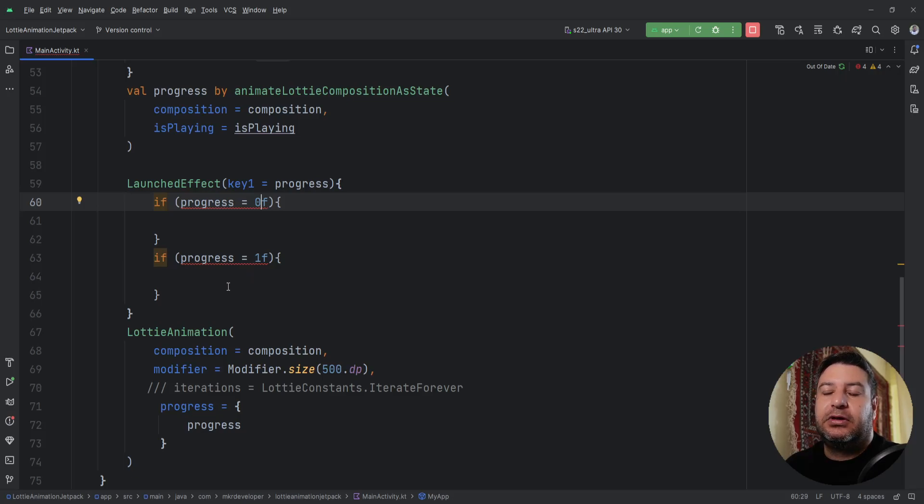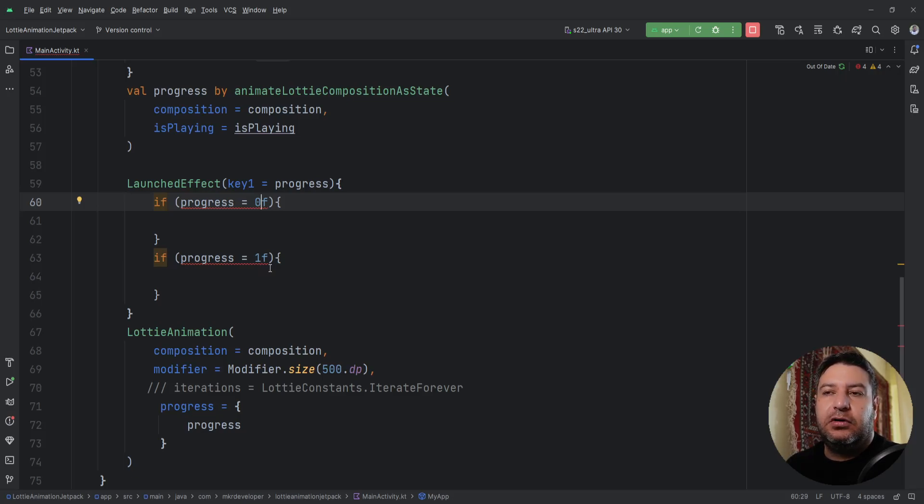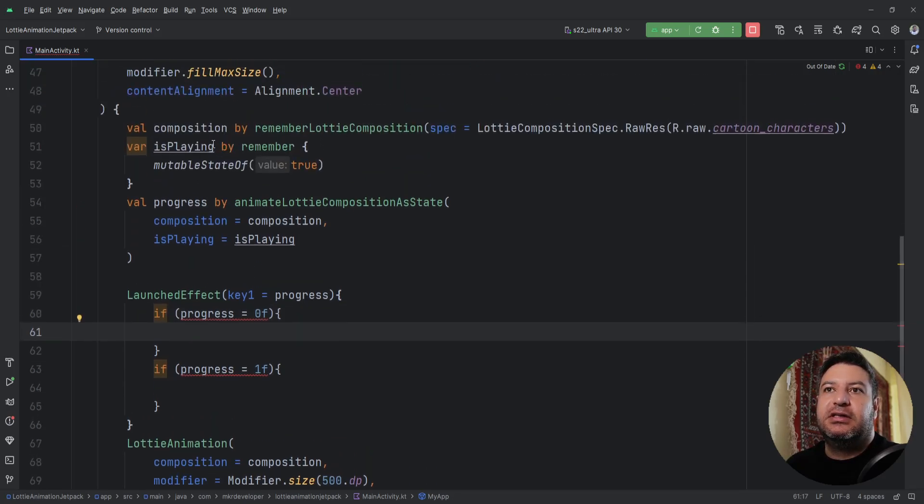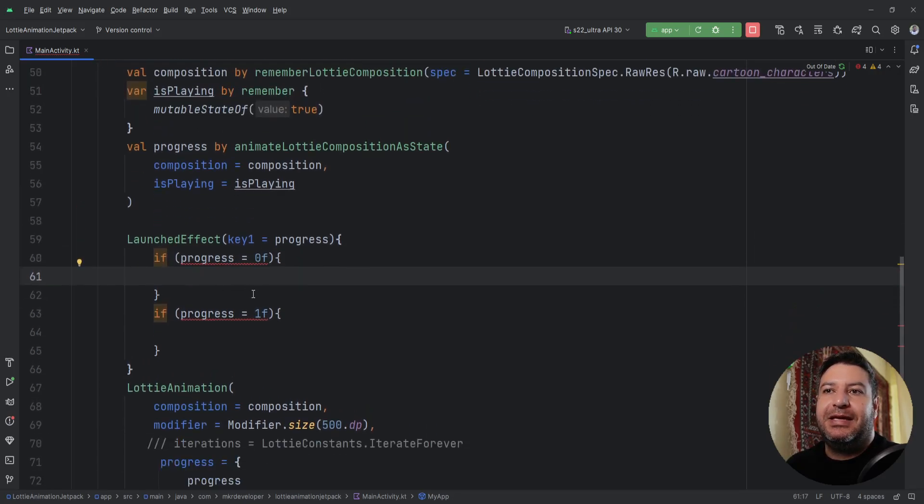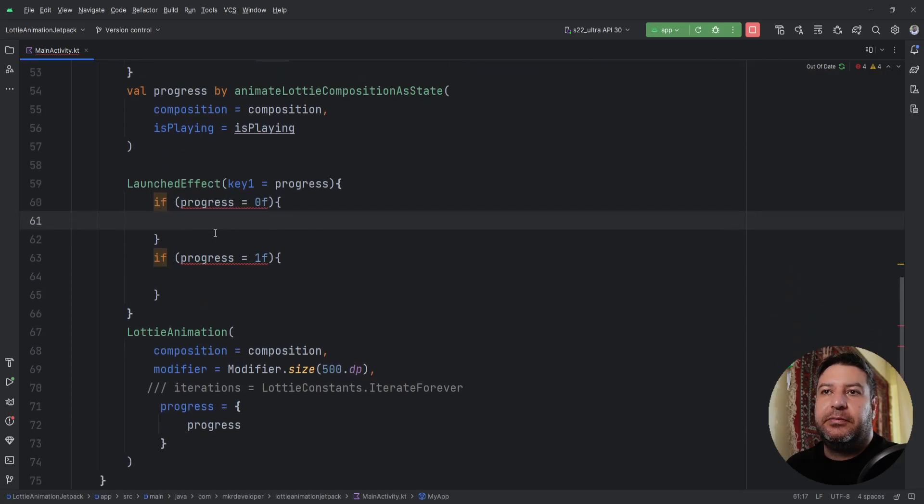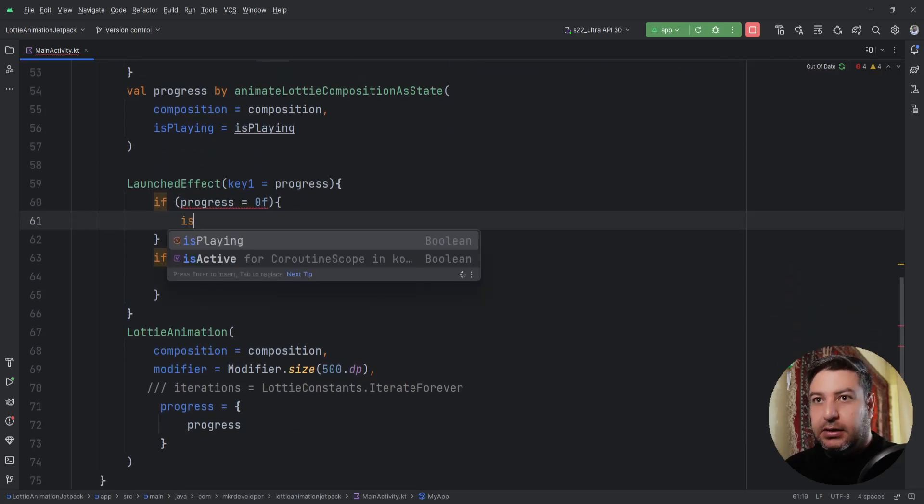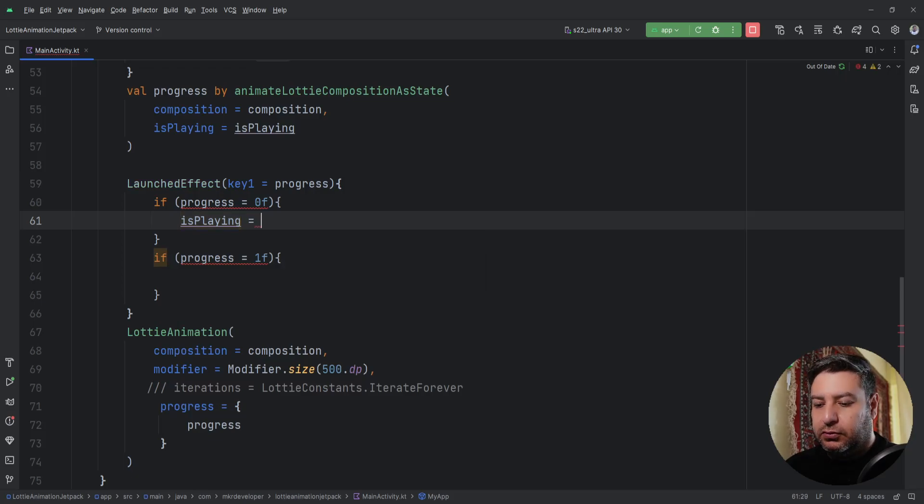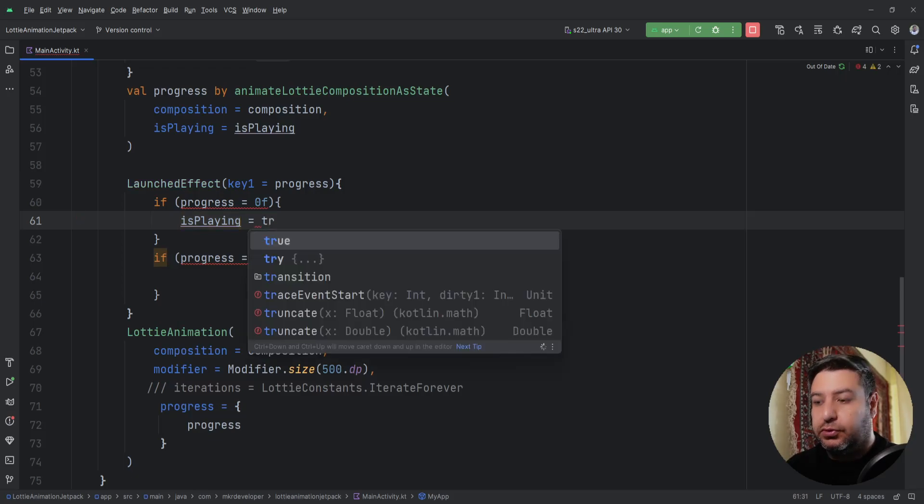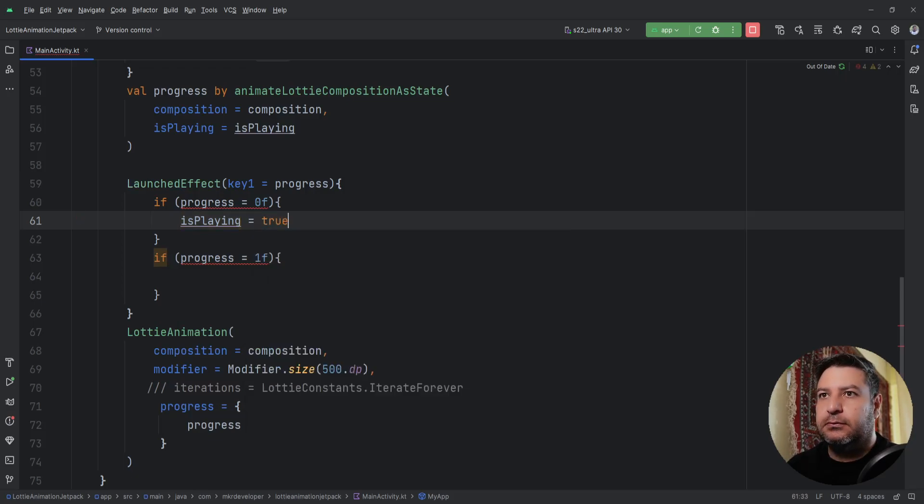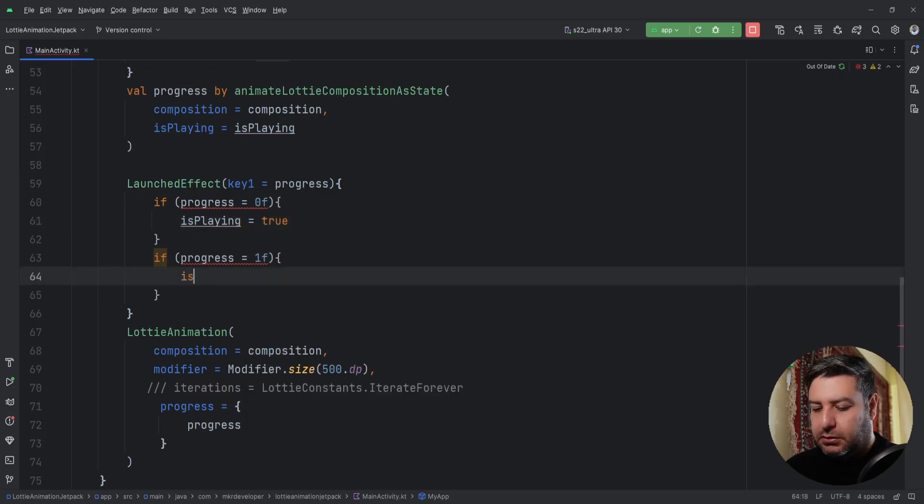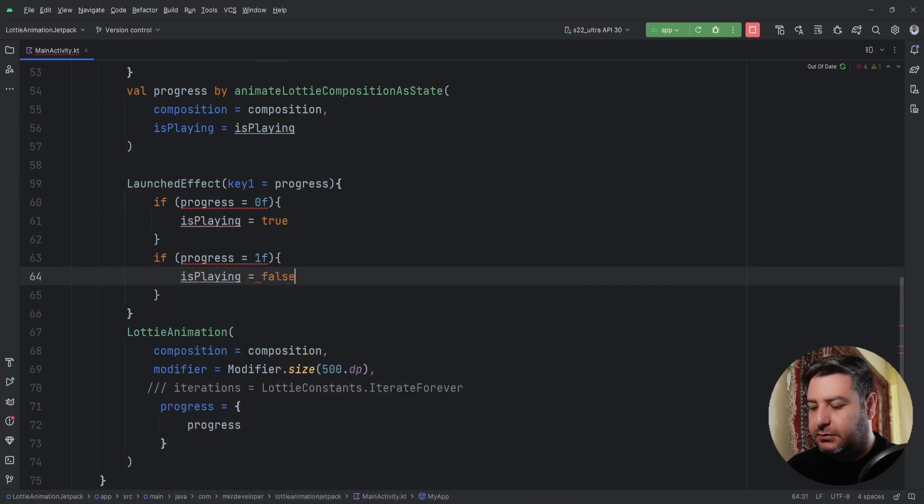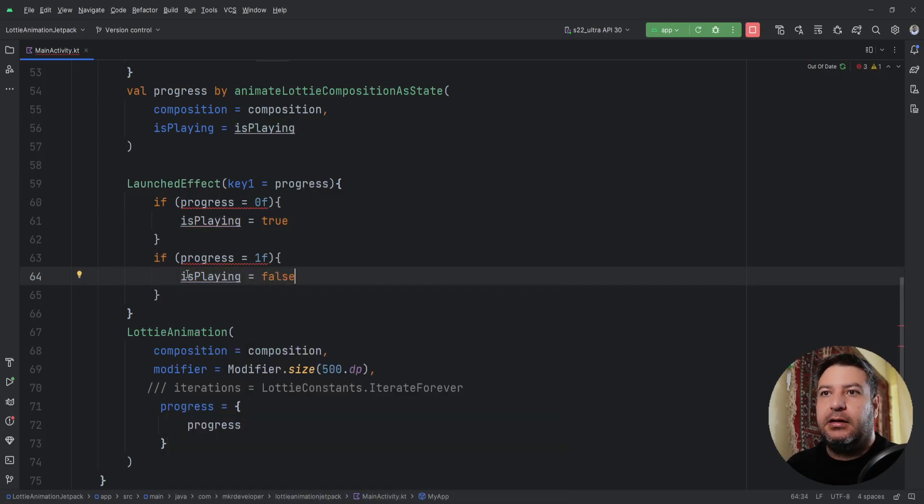So we have to set the state of this isPlaying based on the progress. So isPlaying equals true, and isPlaying equals false.